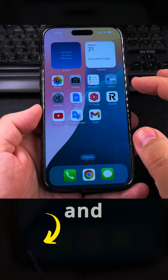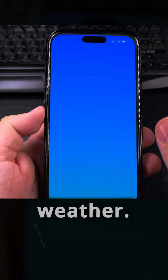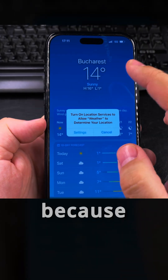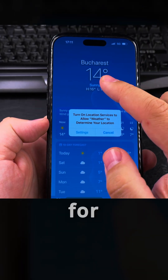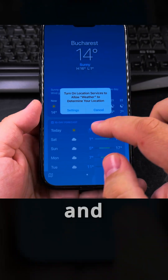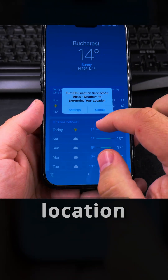I have to give location access to the Weather app — it's showing Bucharest because the initial setup settings for the phone were set to Romania. It's also prompting me to turn on location services.